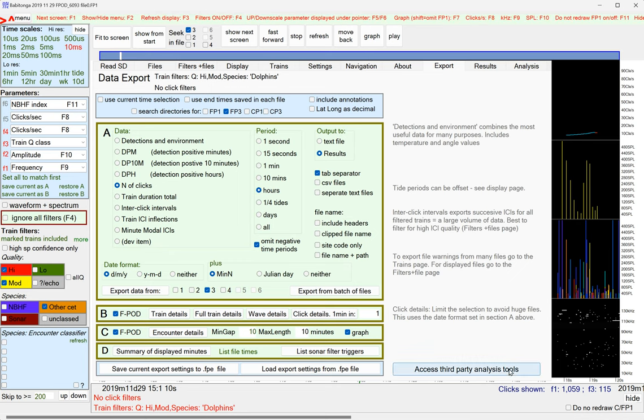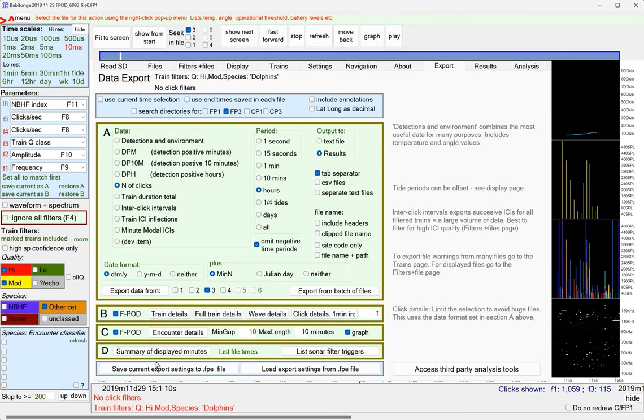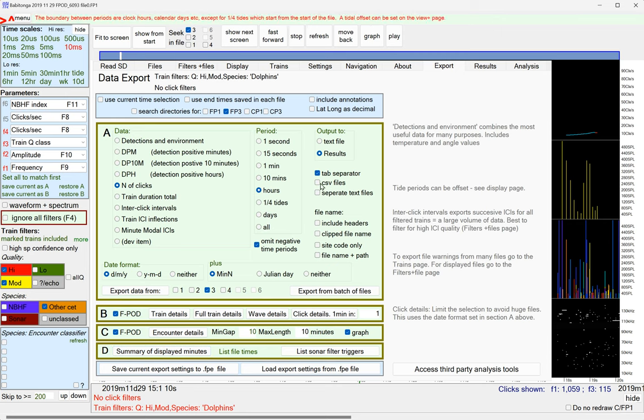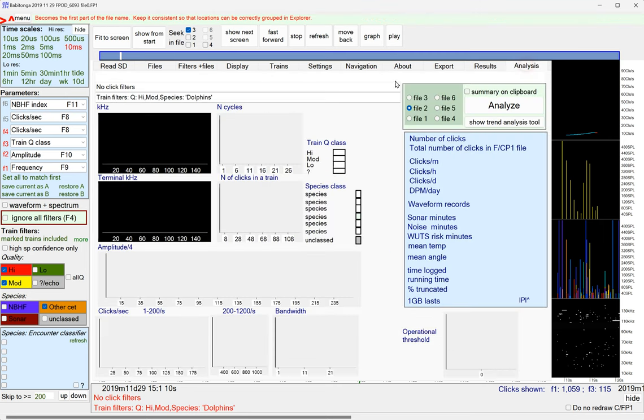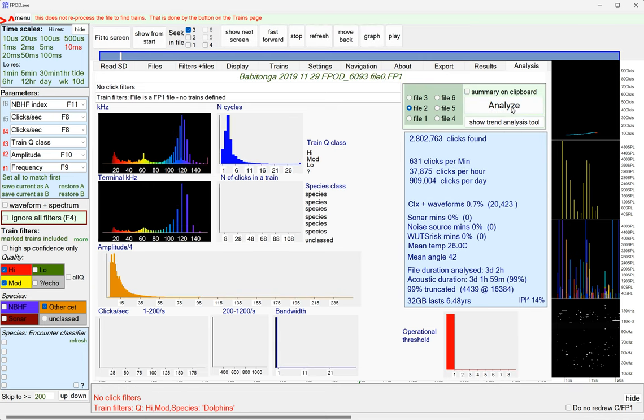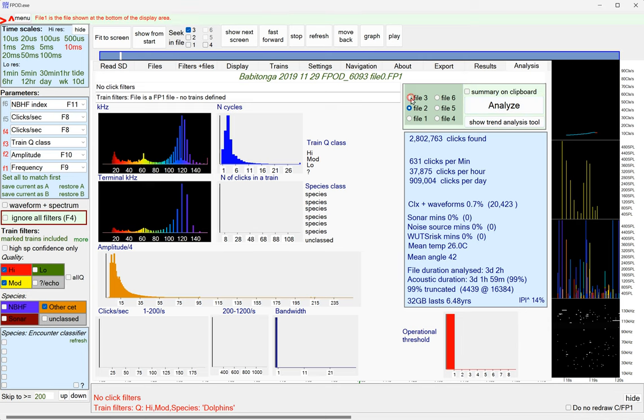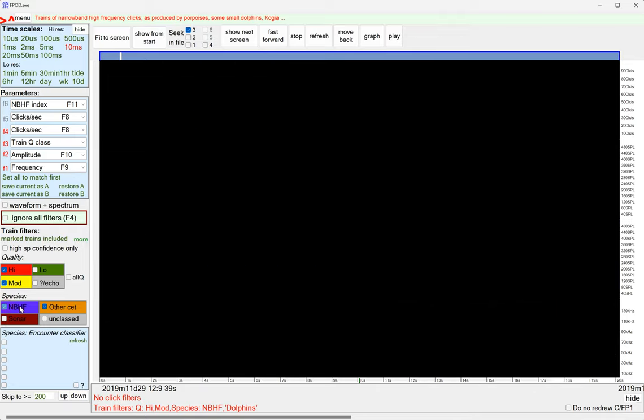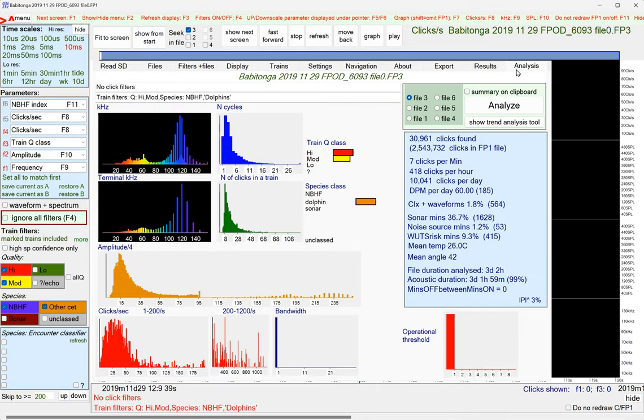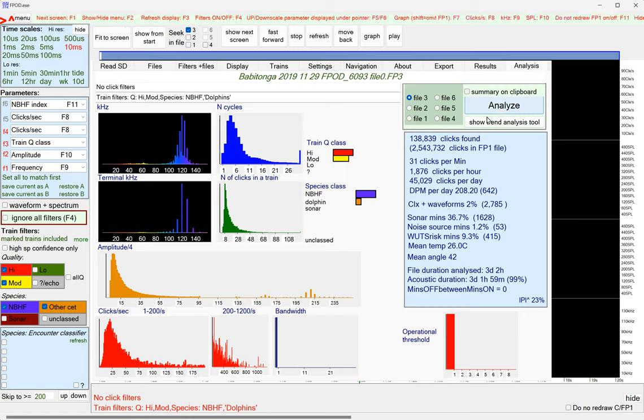Access to third-party analysis tools if you want to produce your own species classifications. Results. Summary of displayed minutes here. That will give you things like the level of the batteries, the angle of the pod to vertical, the temperature, useful information. Results is just a dumping ground for the results. And analysis is a quick way of looking at the whole file. So, file 2 is an FP1 file. It's got 2.8 million clicks. It's got nothing here because it doesn't know about trains. But file 3 is an FP3 file. So, it does have trains. And it shows you the distribution of click rates, frequency, profile, etc. You can change species, analyze that. I'm rushing along here. It's just to give you a taste of all the kind of stuff that's in here. And a way of learning it. Which is basically, look up here for help. And look for videos on the Chelonia YouTube channel and the Chelonia website.